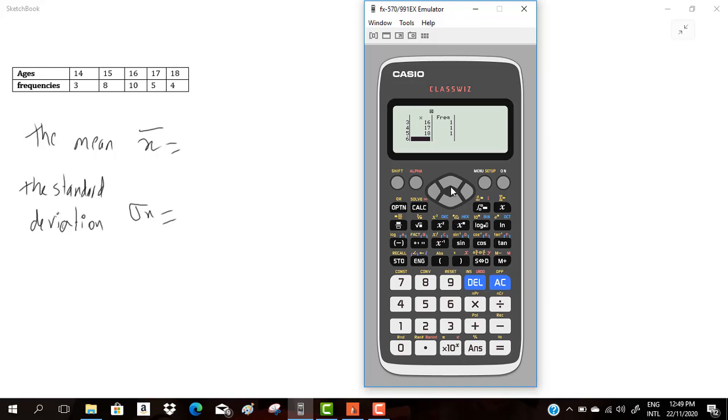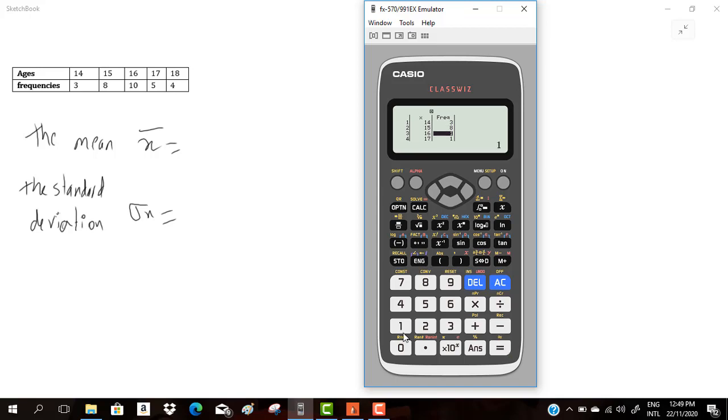Now we have to enter the frequency. You have to go to the top of the table, go to right and enter the frequencies. 3 equal, 8 equal, 10 equal, 5 equal, 4 equal. I'm entering this table.